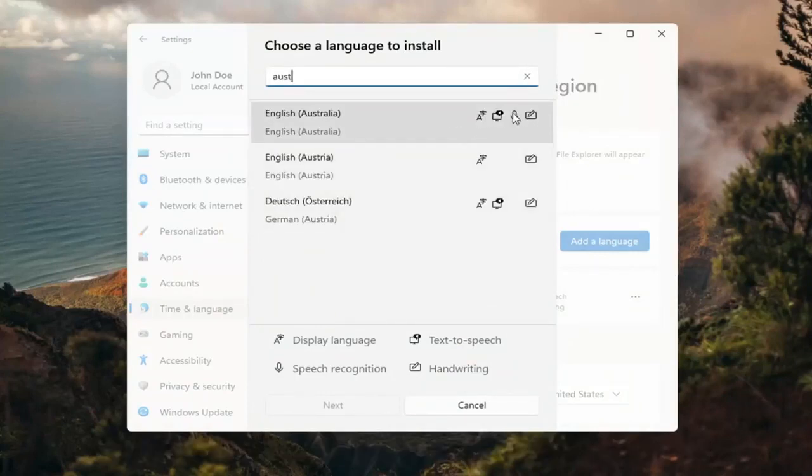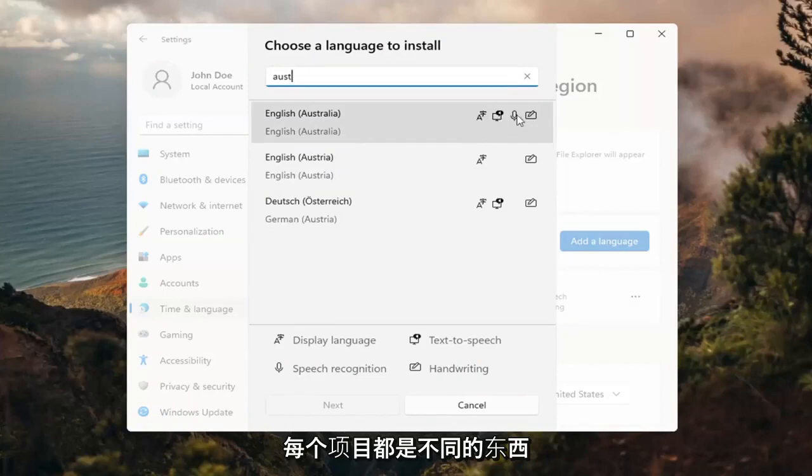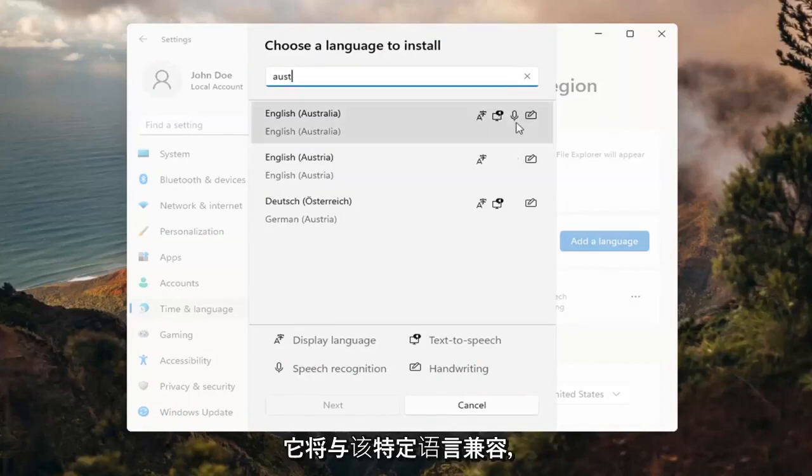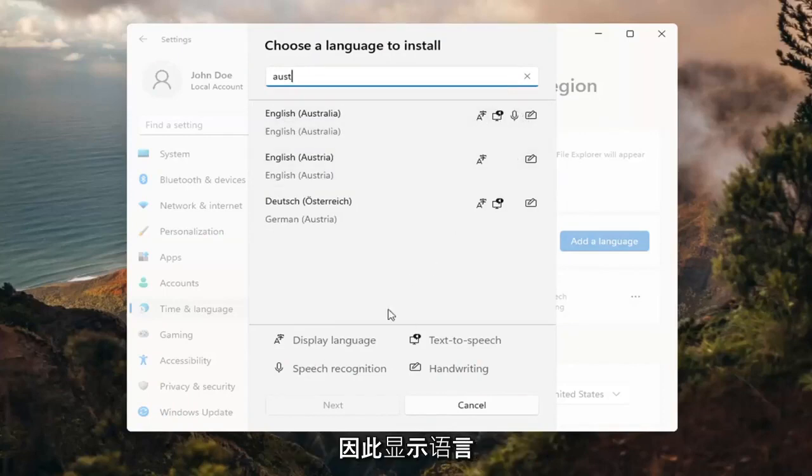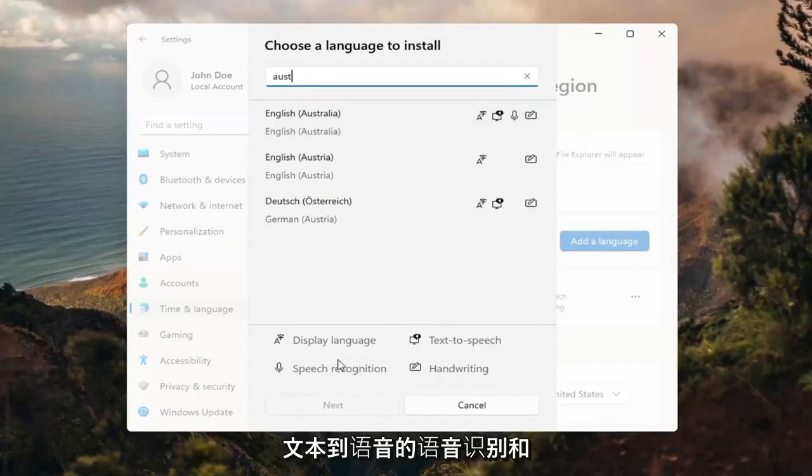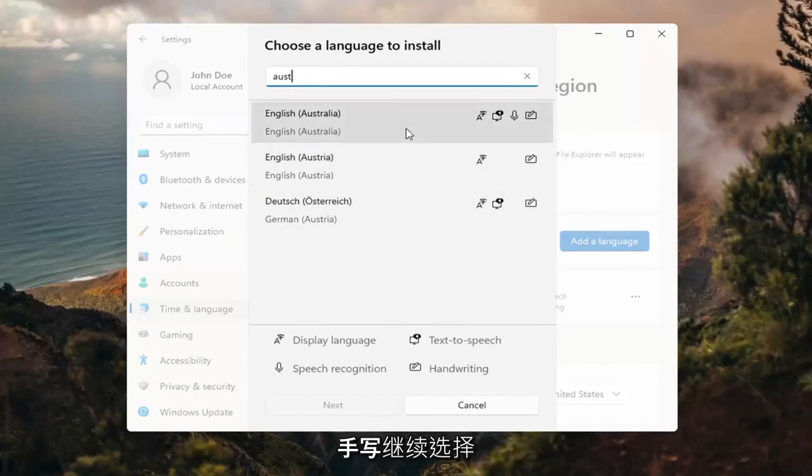So if you look at the different icons here, each item is a different thing that it will be compatible for with that particular language. So display language, text to speech, speech recognition, and handwriting.